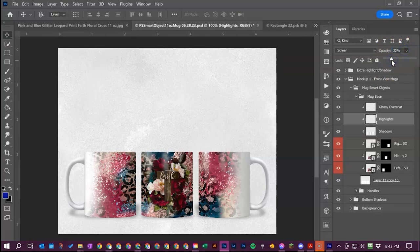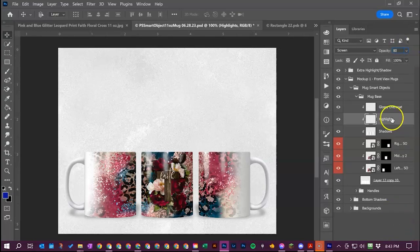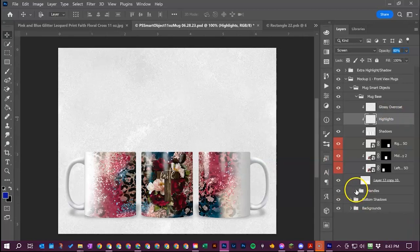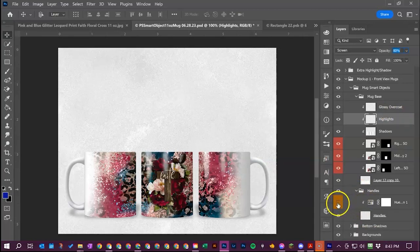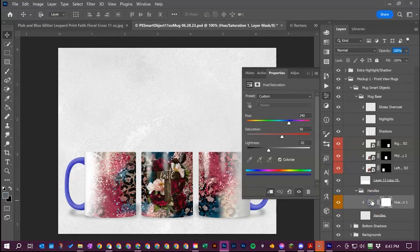Once you have those I've also got colored handles set up so if you toggle the visibility on this you can double click this palette icon right here and it will open up your color panel.